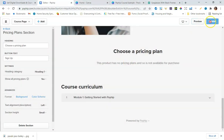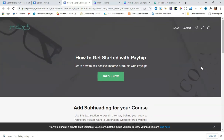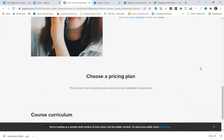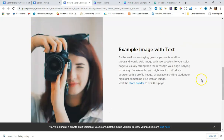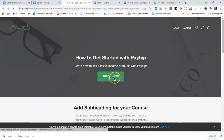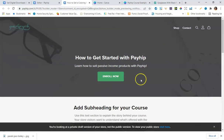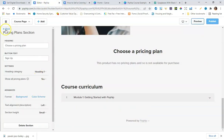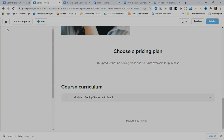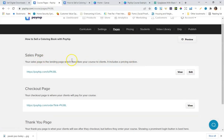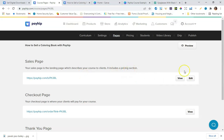I went ahead and clicked Publish on the course so I could see how it looks. I'll click Preview to see the course page — and here's what it looks like. The only thing I'm missing is that I didn't set a price yet, so I need to go back and set that up.